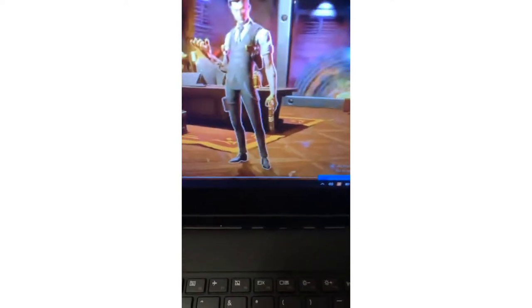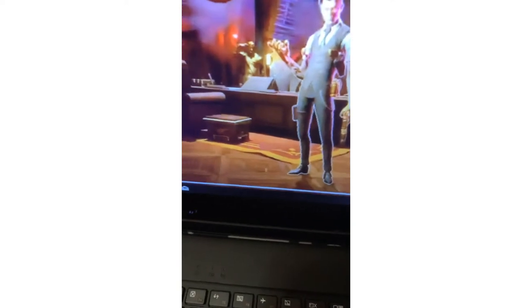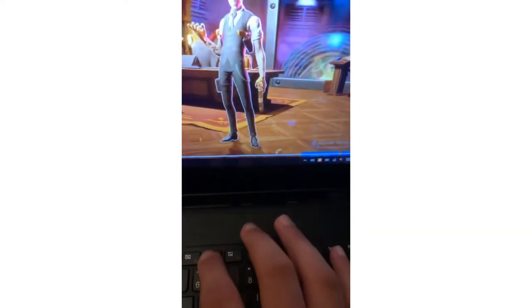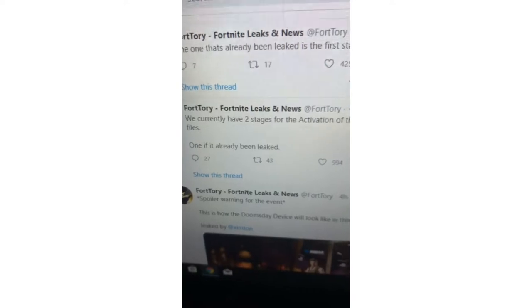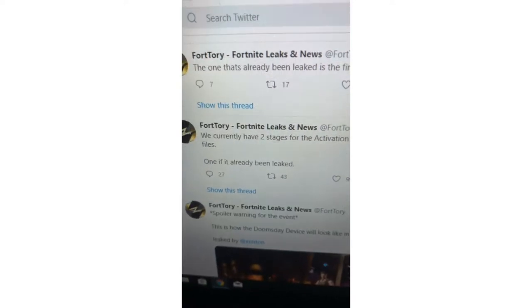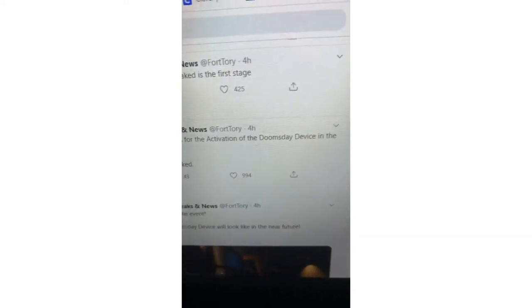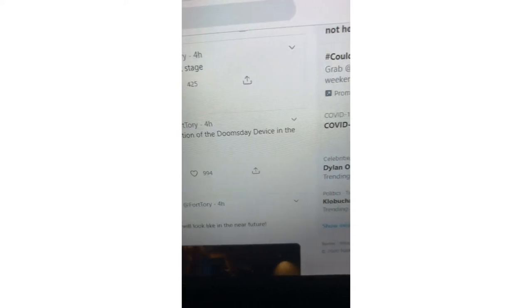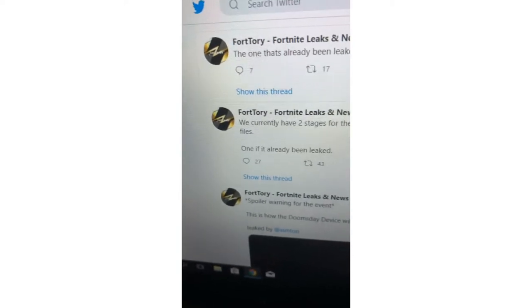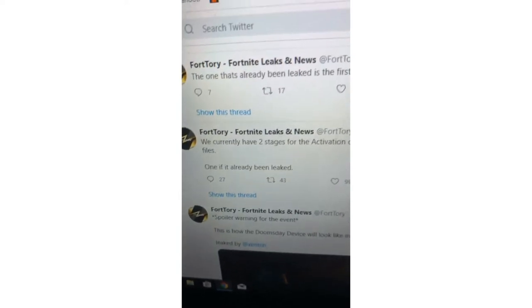Alright, I'll be back. So also, Fortnite says we currently have two stages for the adaptation of the doomsday device in the virus. One has already been leaked.